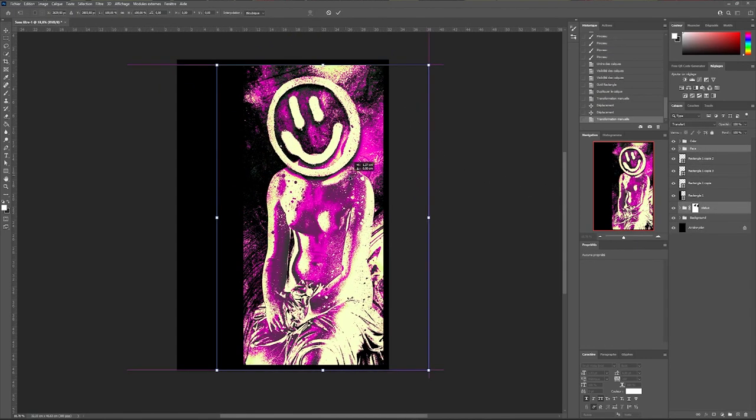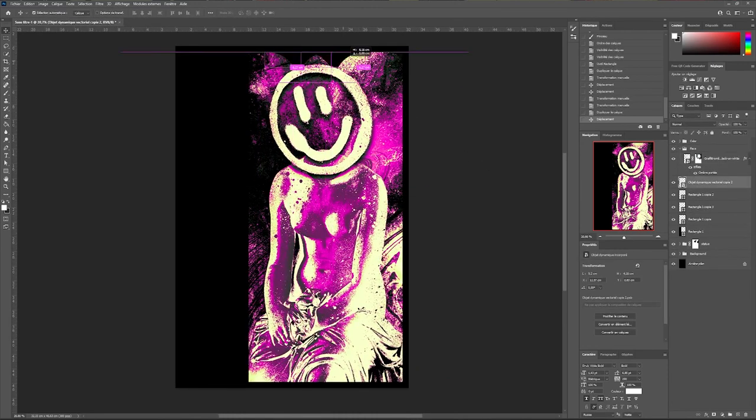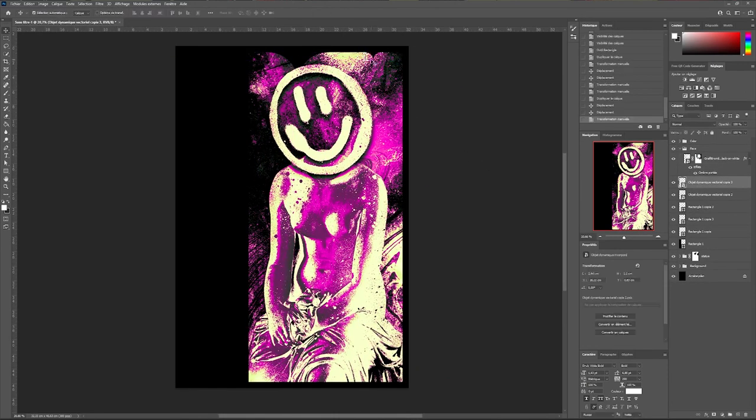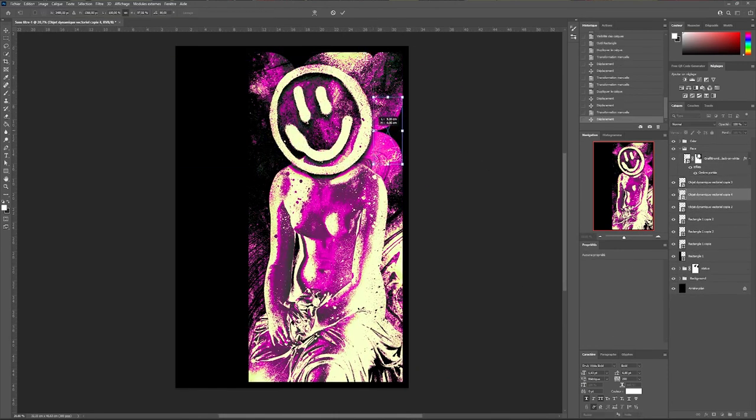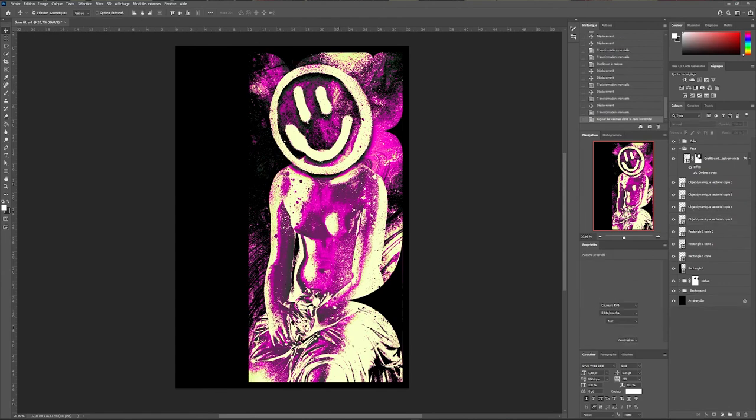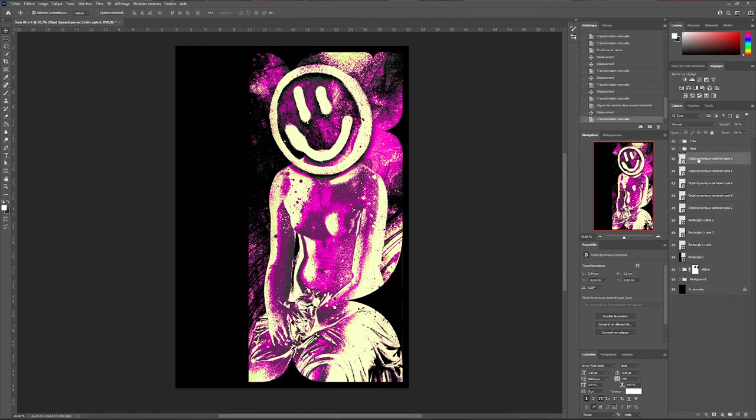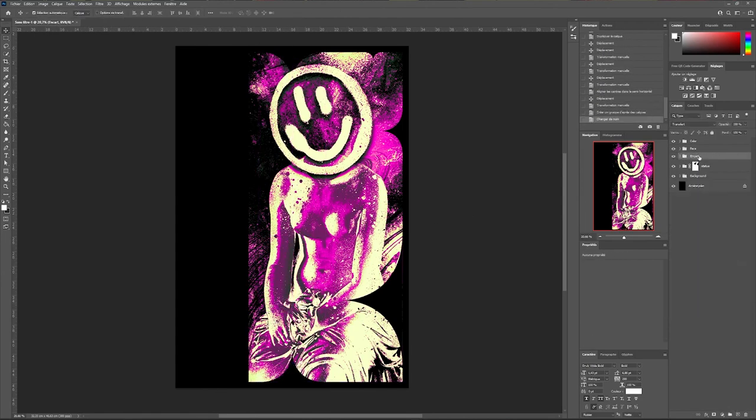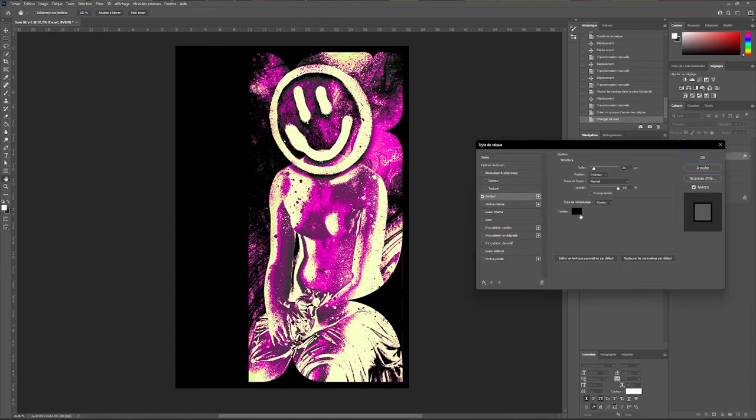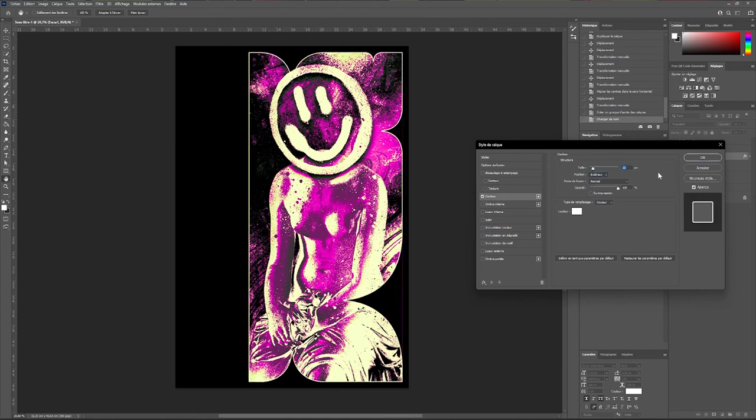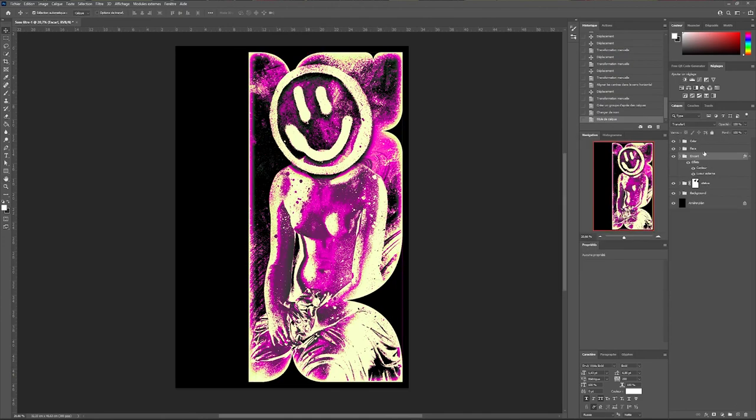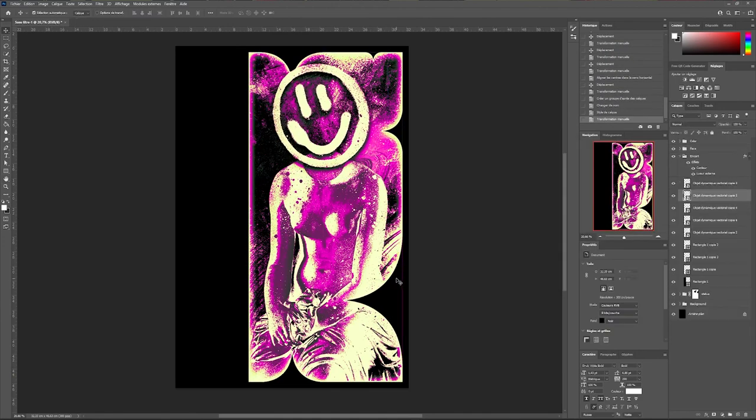I just imported a shape that I created beforehand with Illustrator. Once all my slaps were okay I grouped them together and in this group with slap style I will apply an outer outline and an inner glow to them.